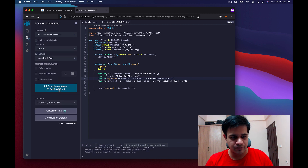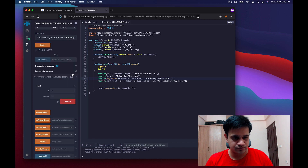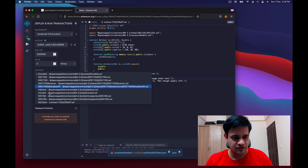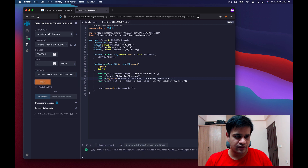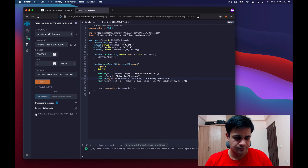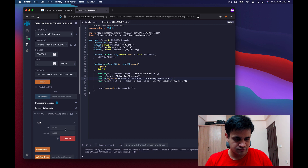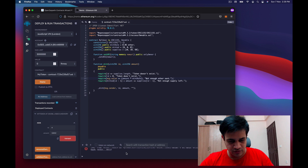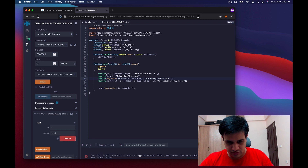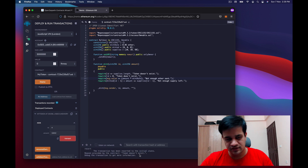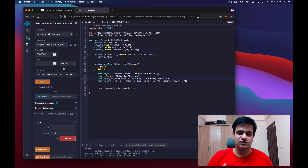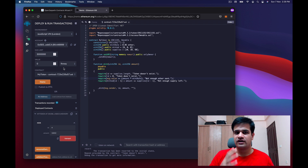I get an error because I hadn't recompiled, so I recompile and redeploy. After redeployment, testing with amount 4 returns 'token doesn't exist' as expected. I can now assume the contract is working correctly.